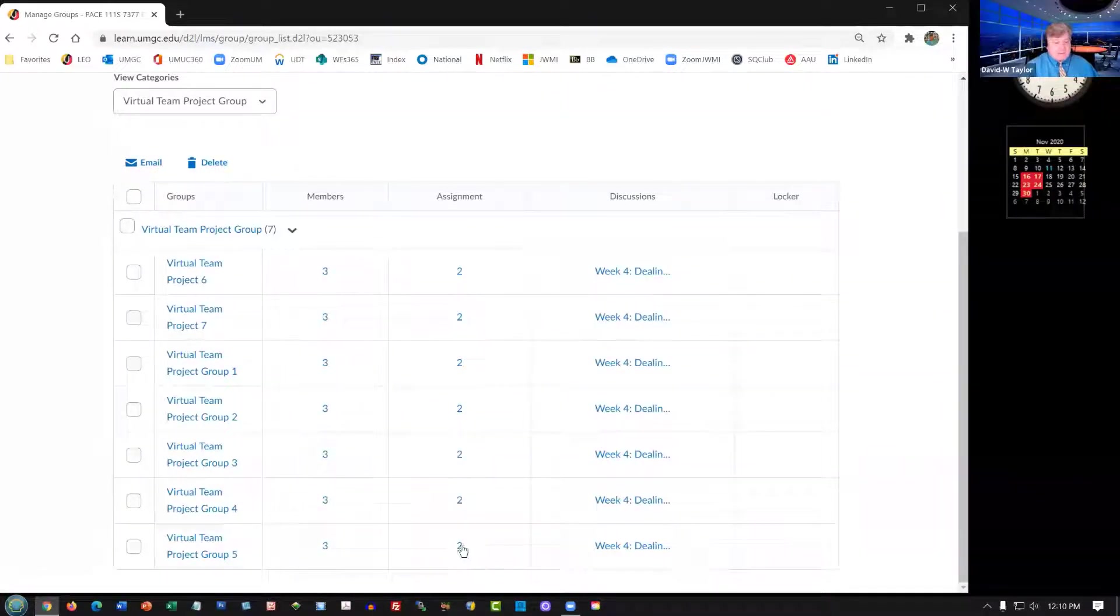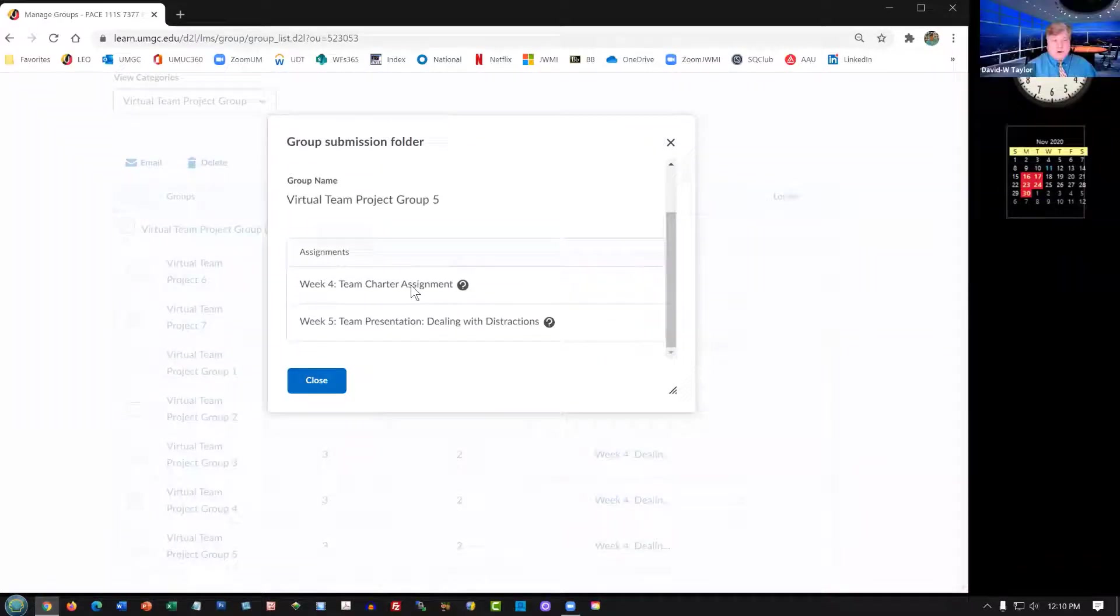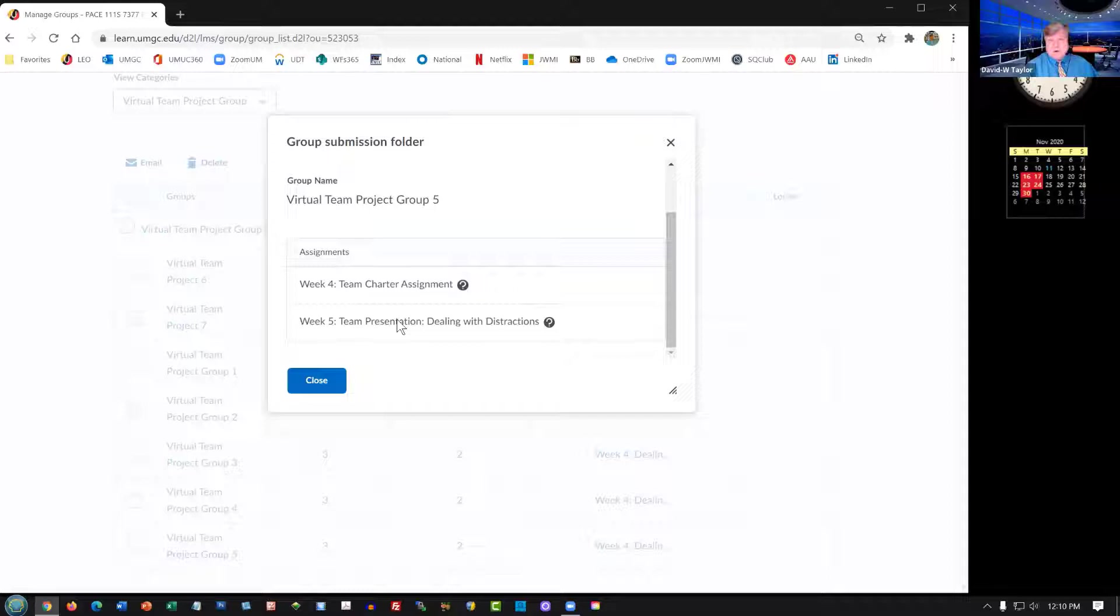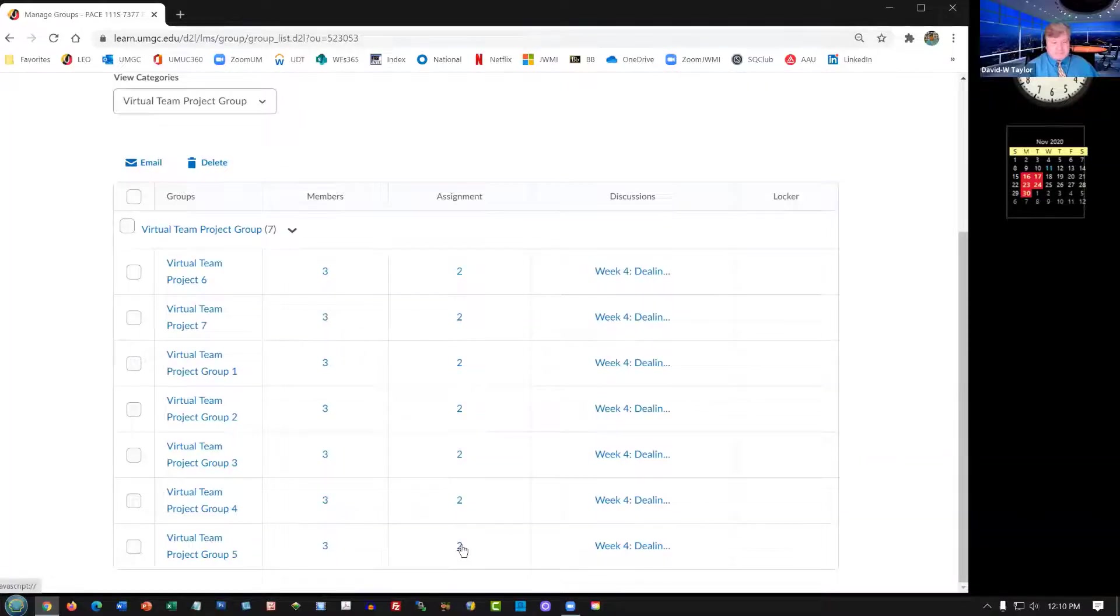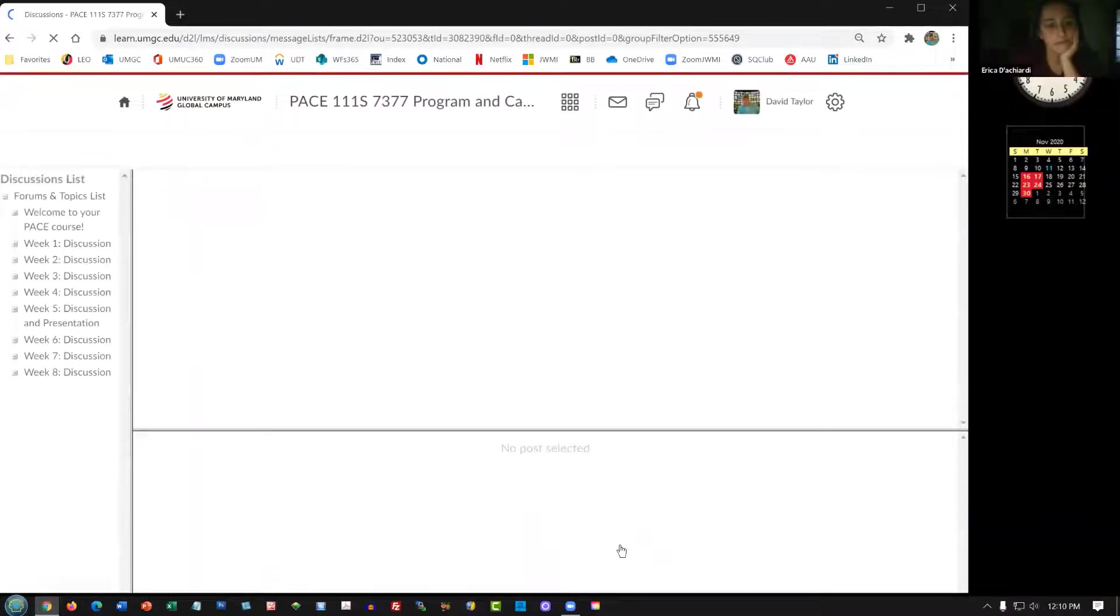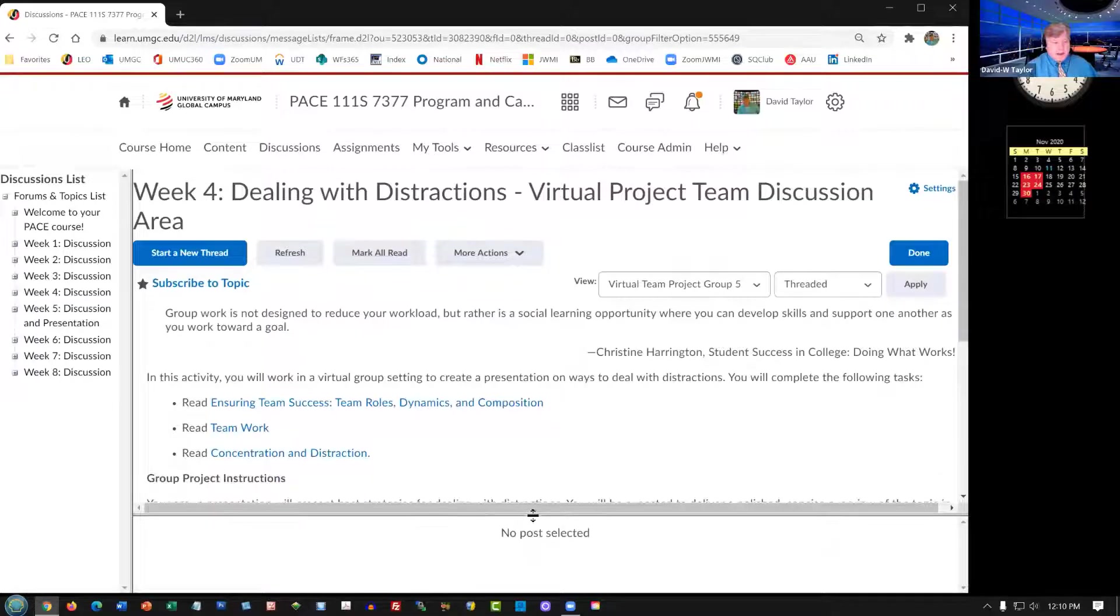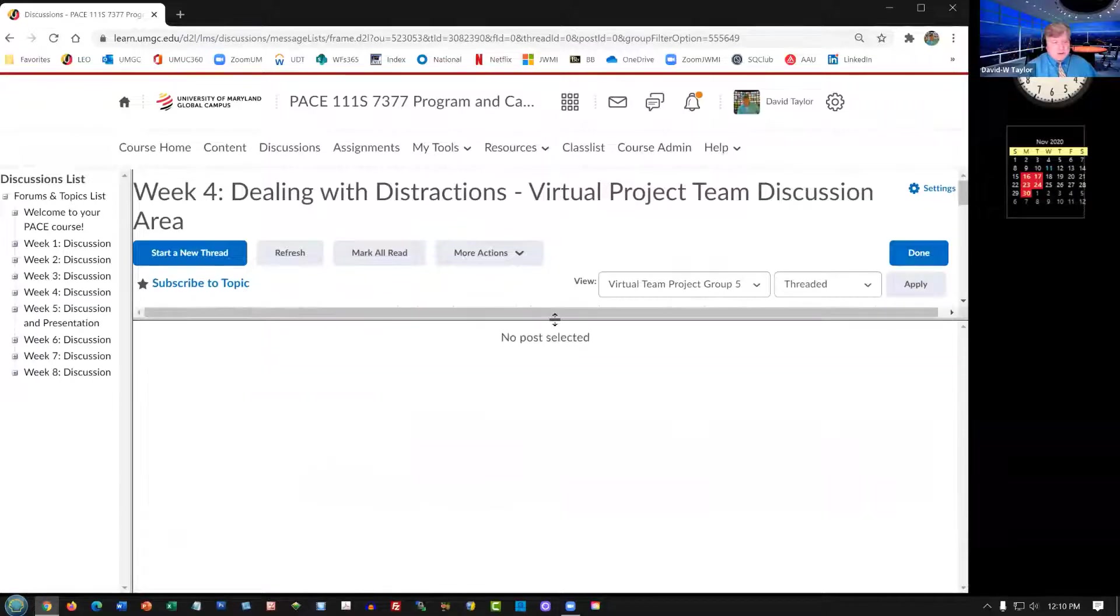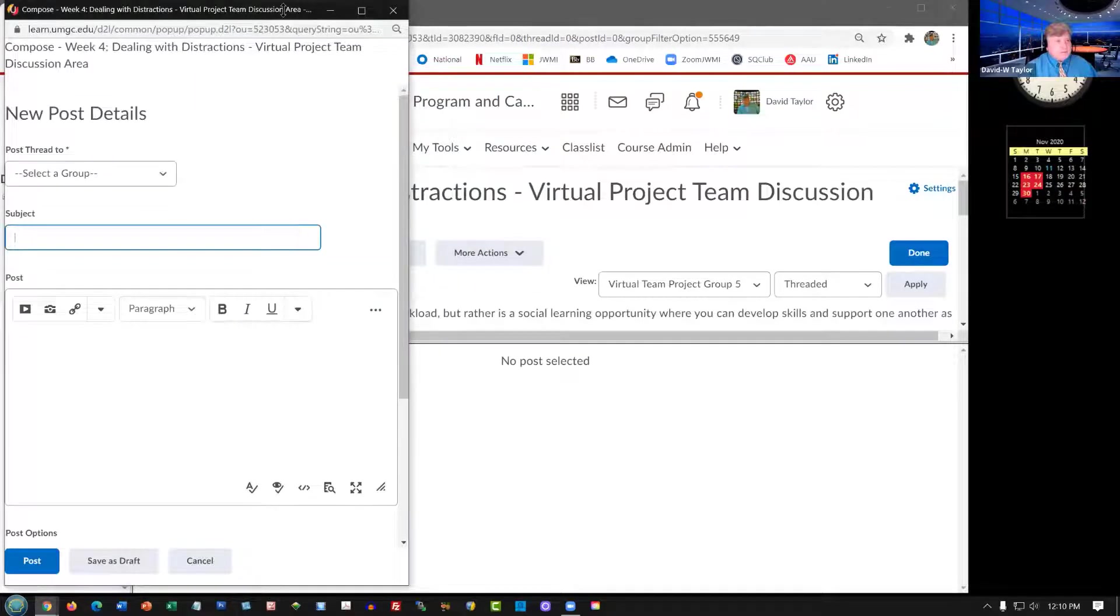Here's your assignment for the group project. In Week 4, your assignment is to discuss and turn in your charter, and in Week 5 is when you turn in your little presentation. I think it's a little five-minute presentation. And again, there is your discussion board. No one has yet posted in your discussion board. To post, you simply click on Start a New Thread.